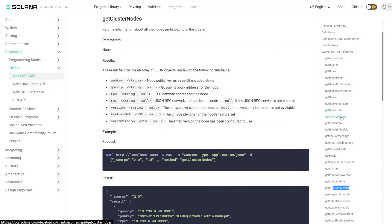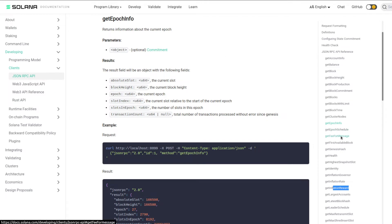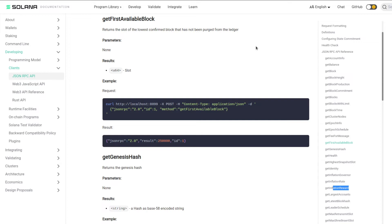We have getClusterNodes, which is going to return some information about what nodes are participating in a given cluster. We have epoch information, which returns information about the current epoch. We have getFeeForMessage, so if we want to get the fee that corresponds to a message at a specified block hash. We have getFirstAvailableBlock, which returns the slot of the lowest confirmed block that has not been purged from the ledger.